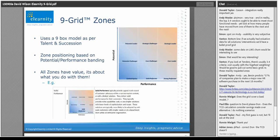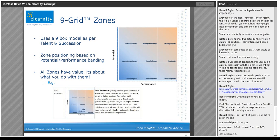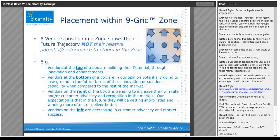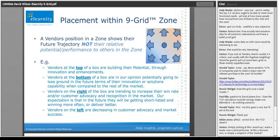Each of the nine zones has value — even arguably the bottom-left one, which is 'limited option.' Behind these, in our versions, we also have action sets. So if you are working with an existing vendor mapped as a 'solid performer,' what should you do about it? What can you do to increase their value? That's why this is an action tool, not just a comparative and decision tool. You may not just want to be top right — and that's one of the things we are trying to emphasize again and again.